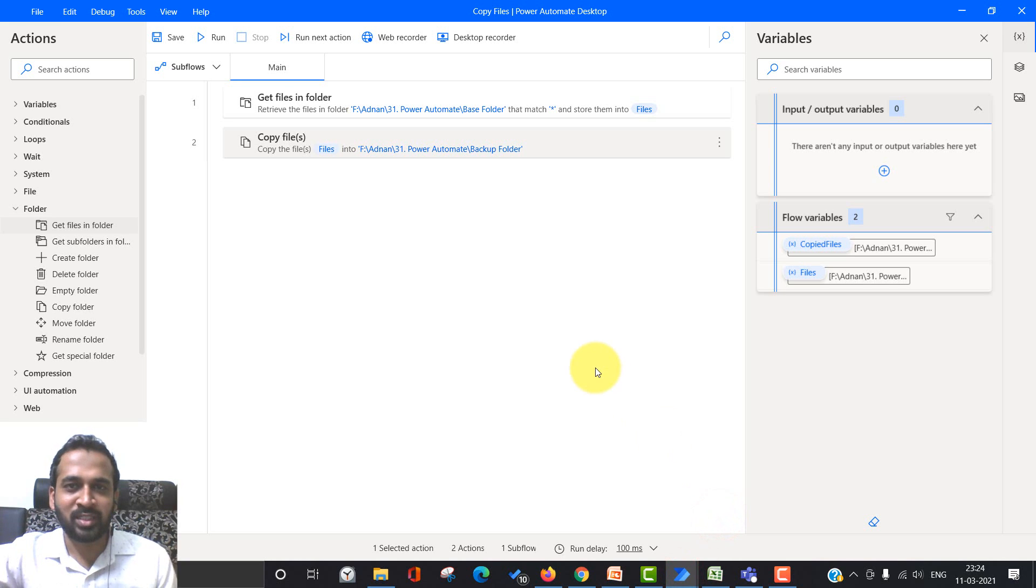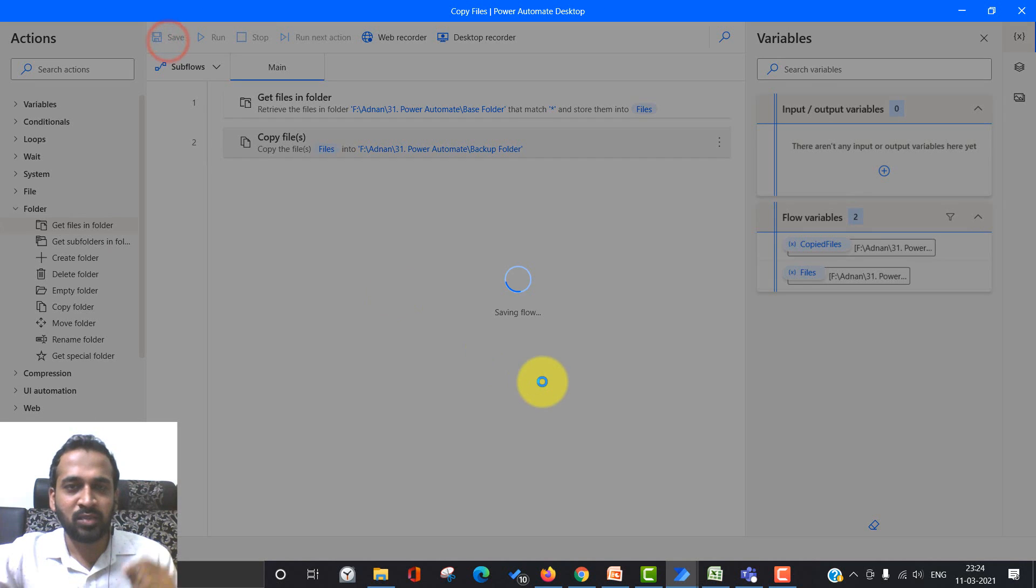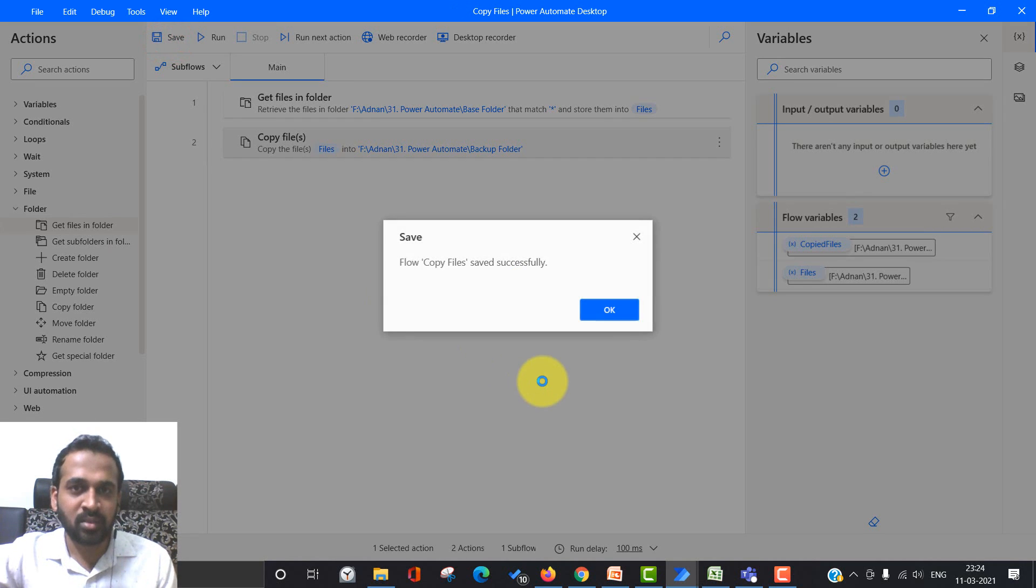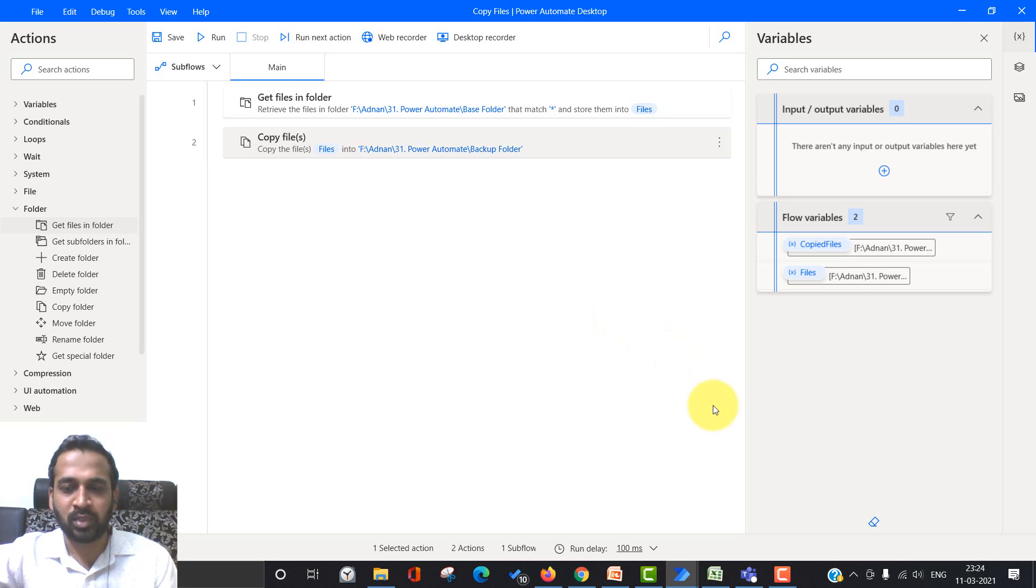This is a cool thing, right? You can just now hassle-free set up these things and just with a click of a button, you can run this flow. You can copy your files from one location to another location.